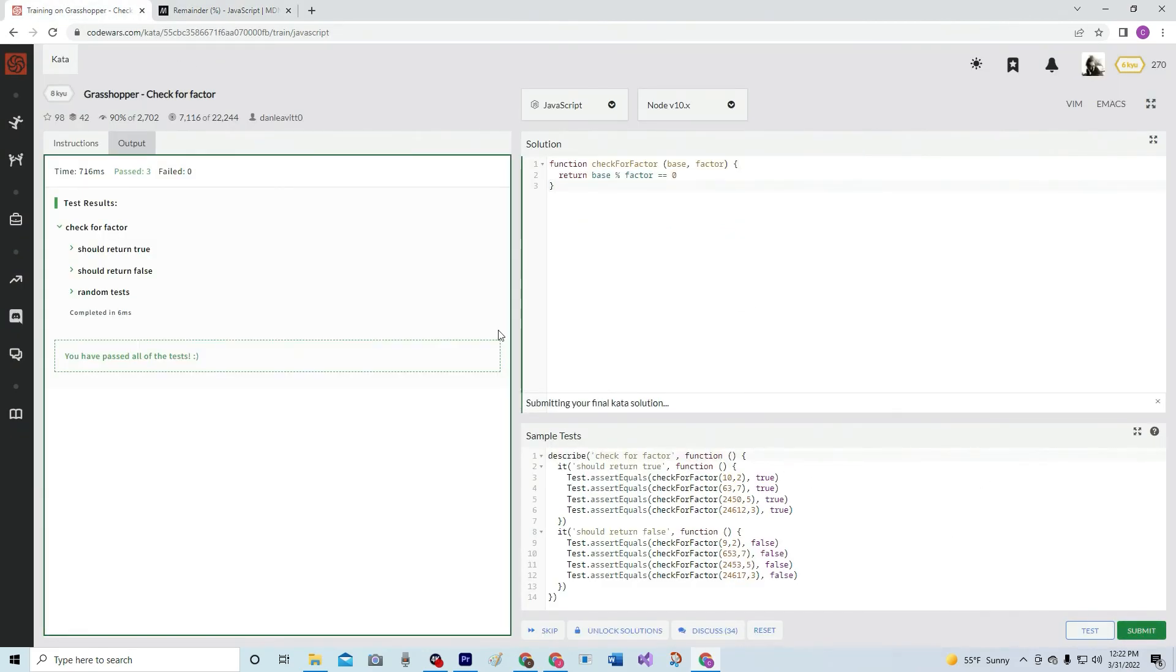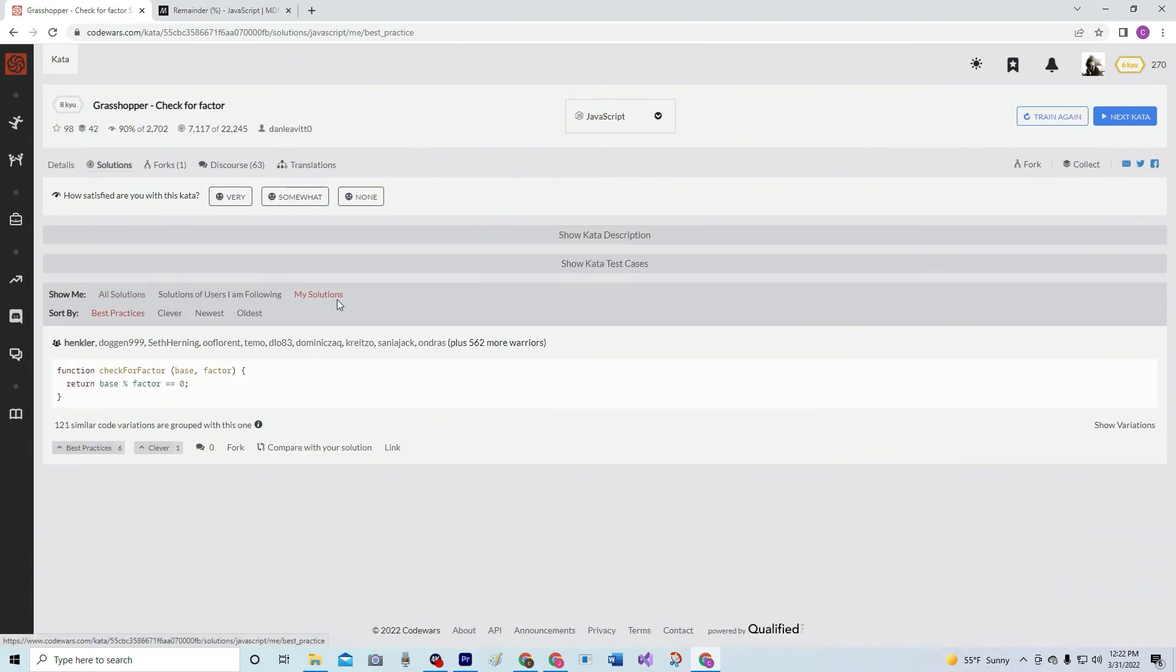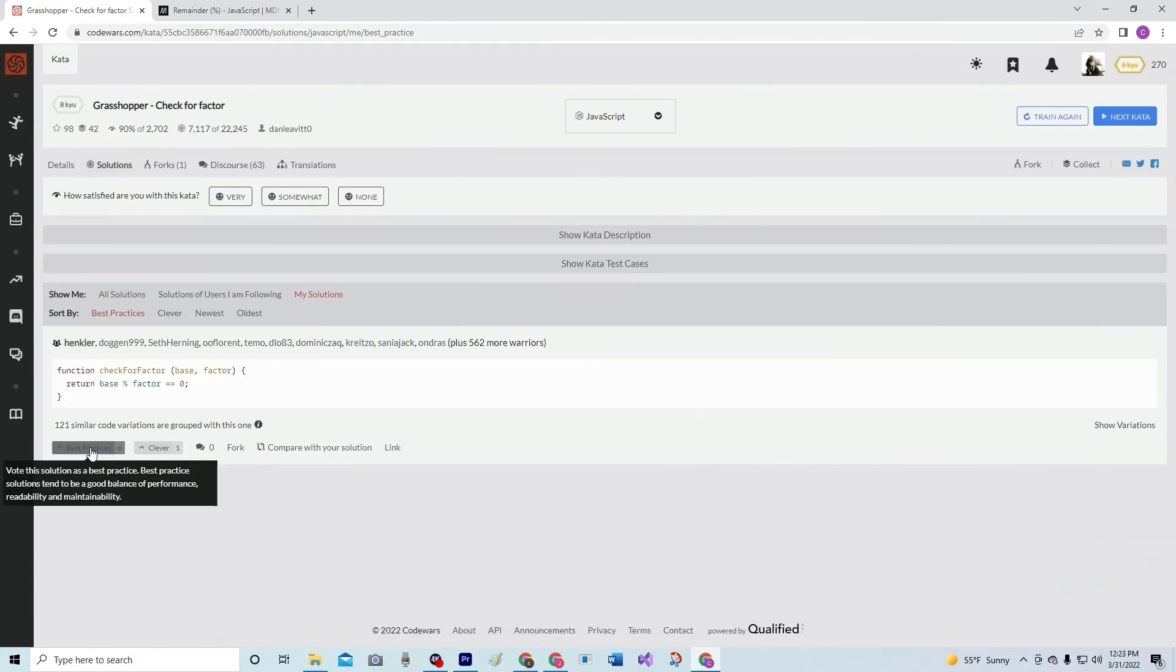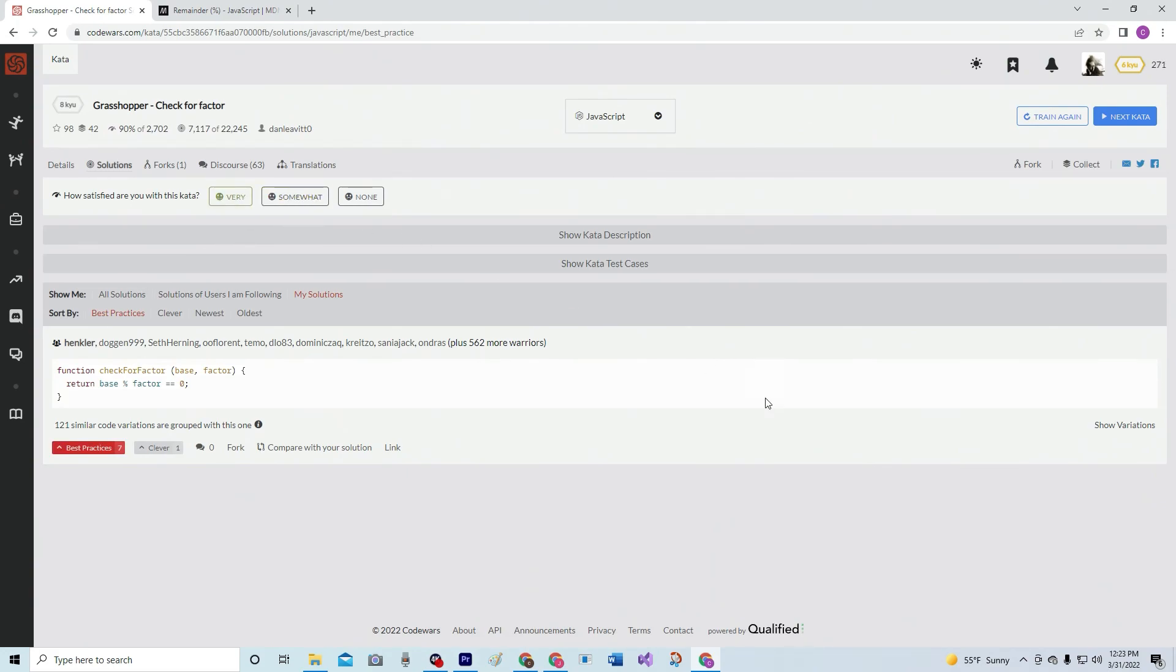And let's see what we got. My solutions. 562. Best practices on that. Very like. And we'll see you next time.